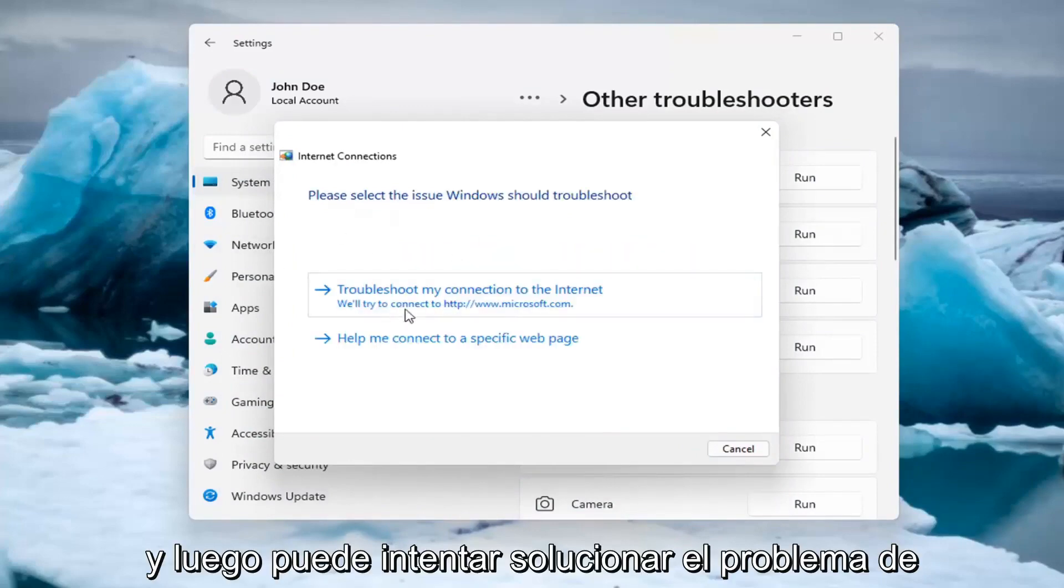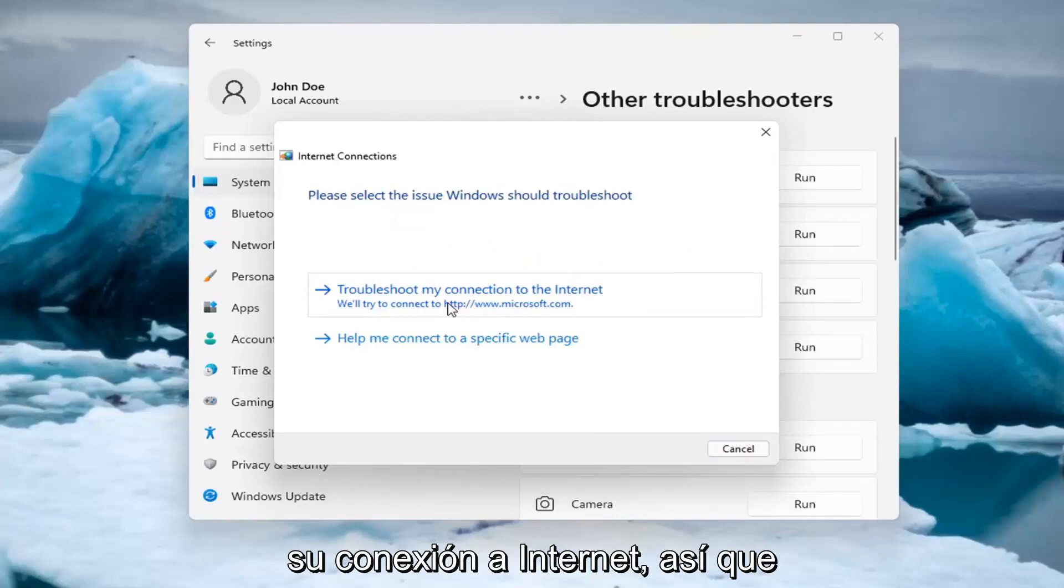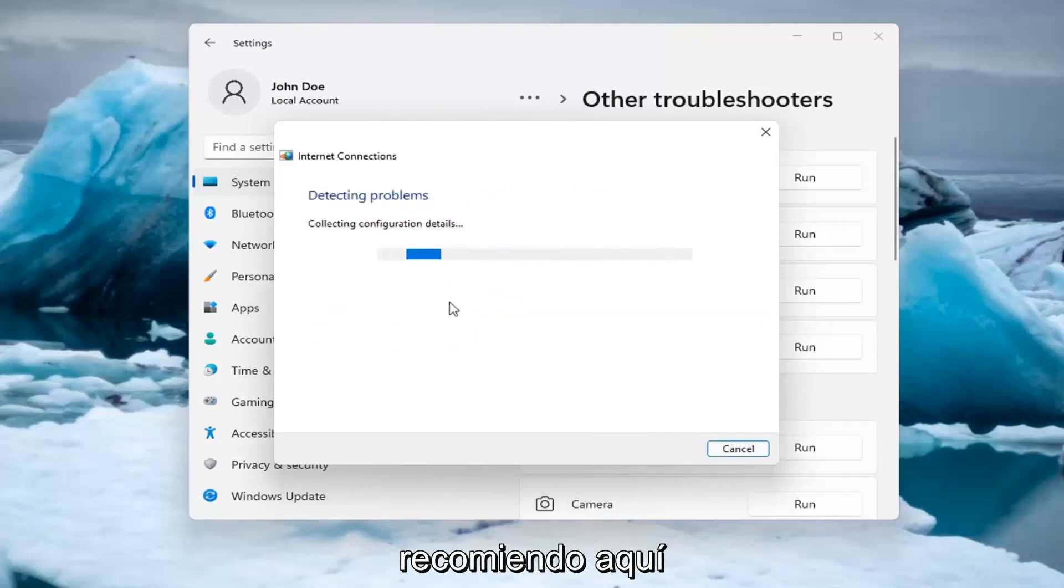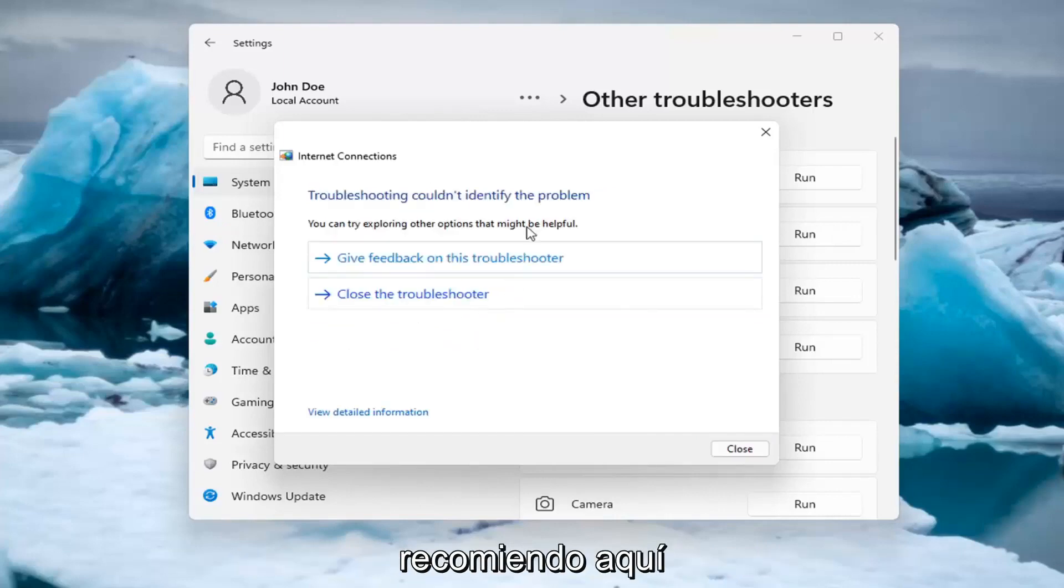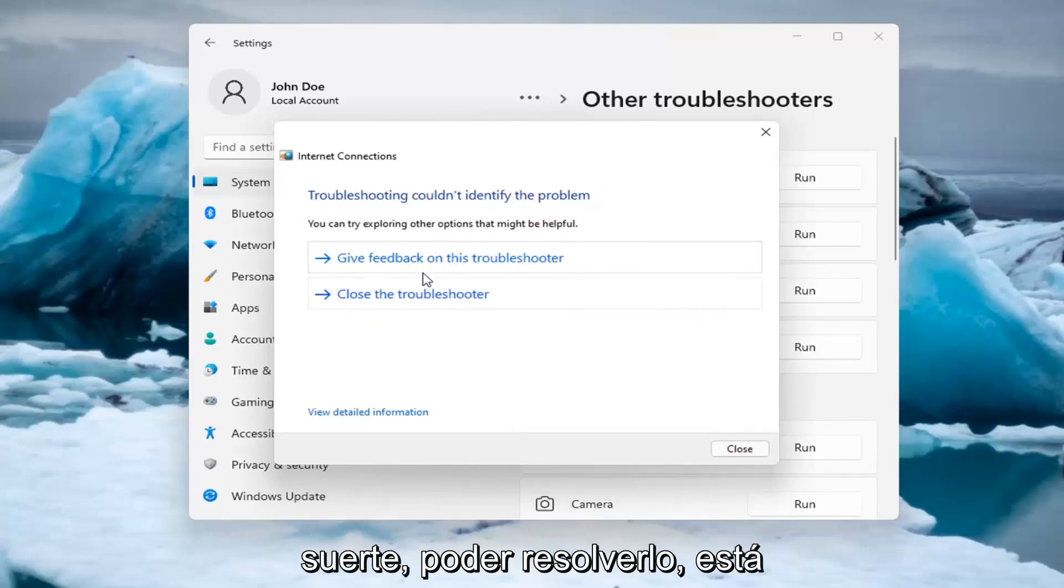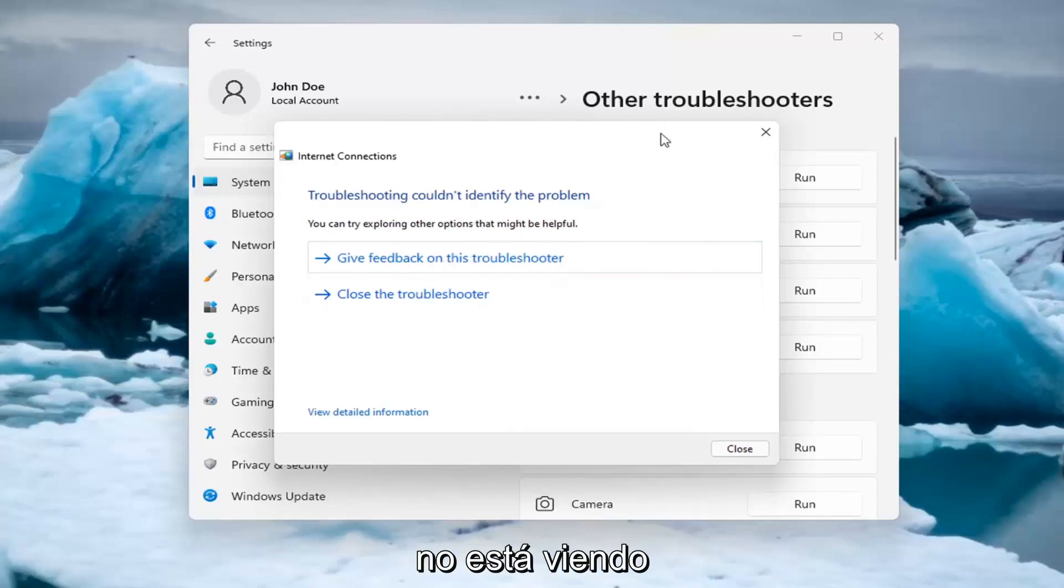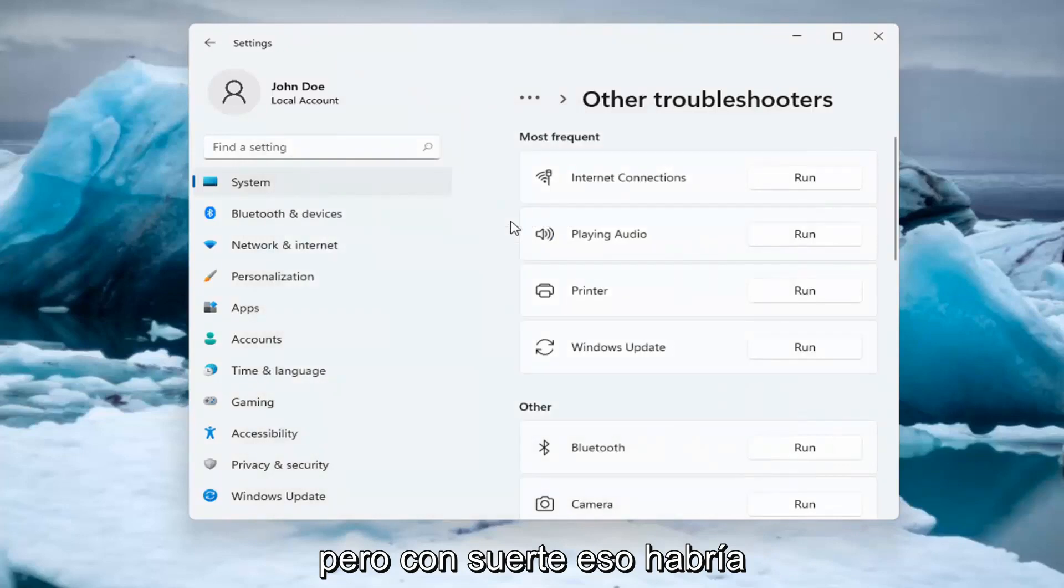And then you can try and troubleshoot your connection to the internet. So let's go ahead and just do a sample one that I recommend here. And if you were having a problem, hopefully it would be able to resolve it. It is doing things in the background here that you're not seeing.